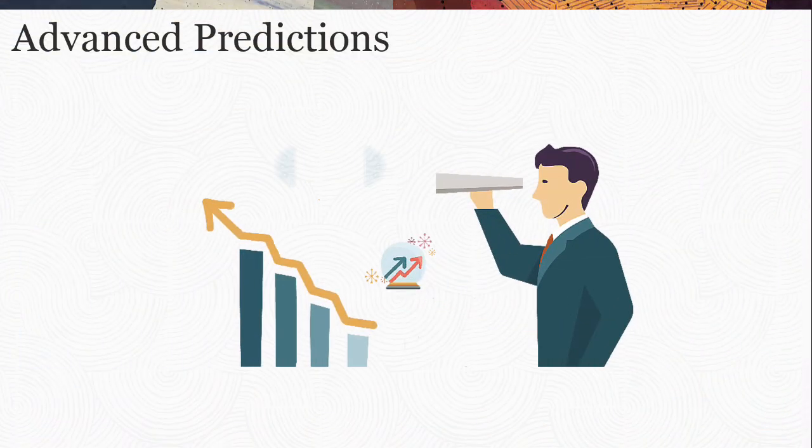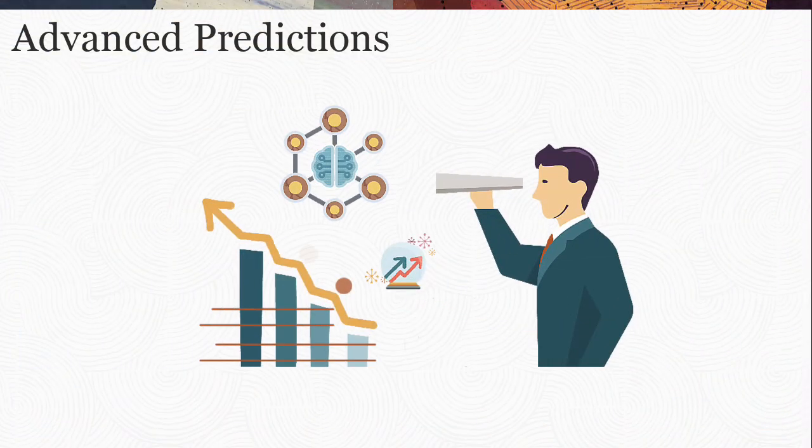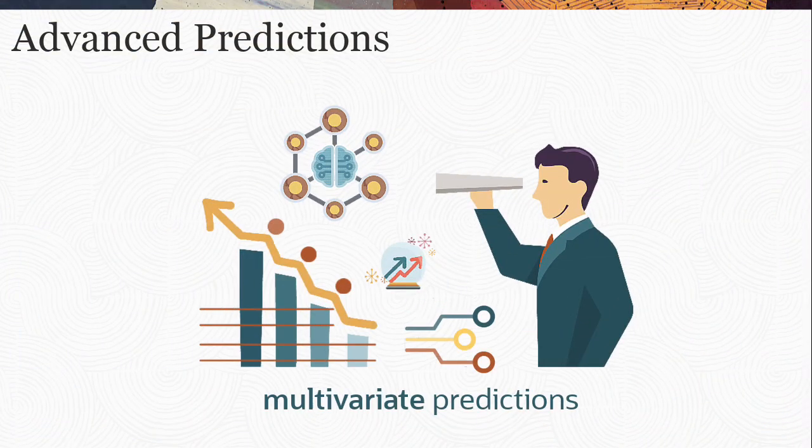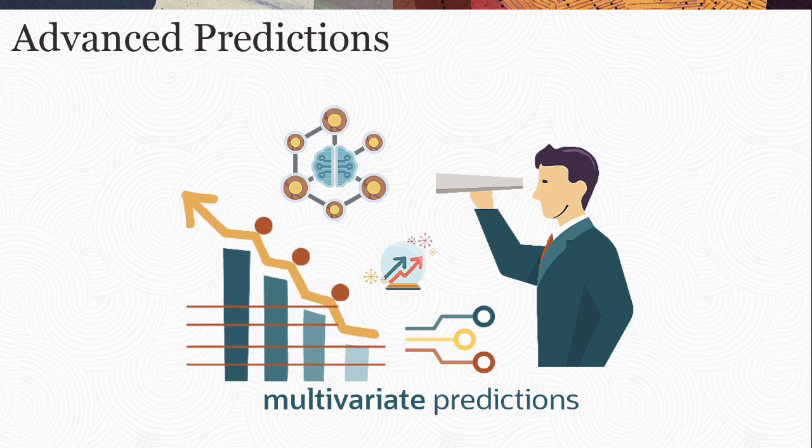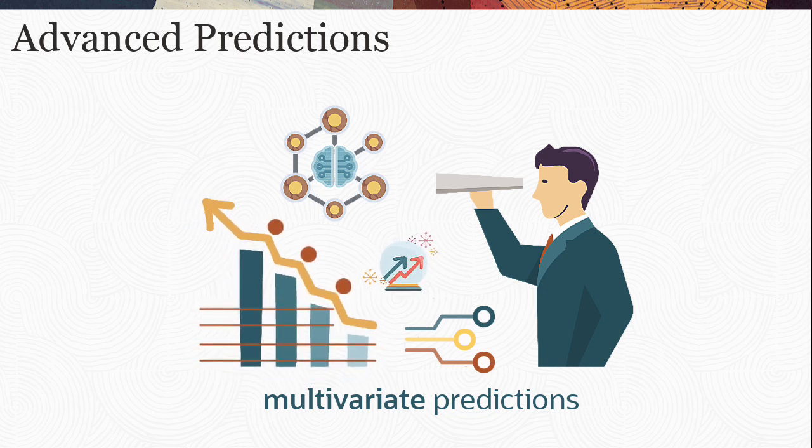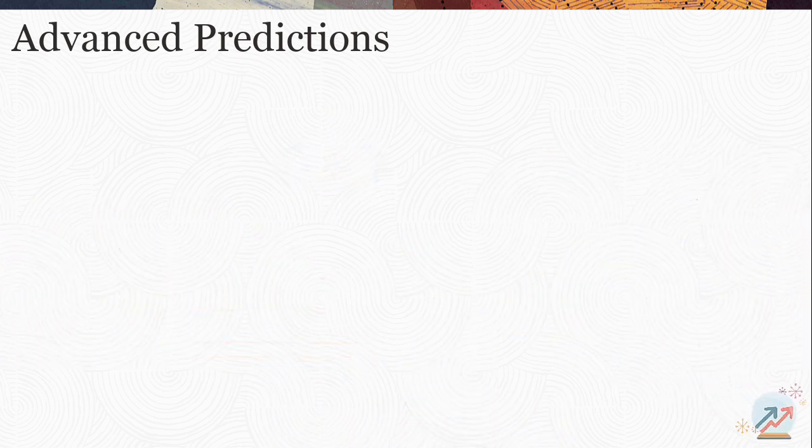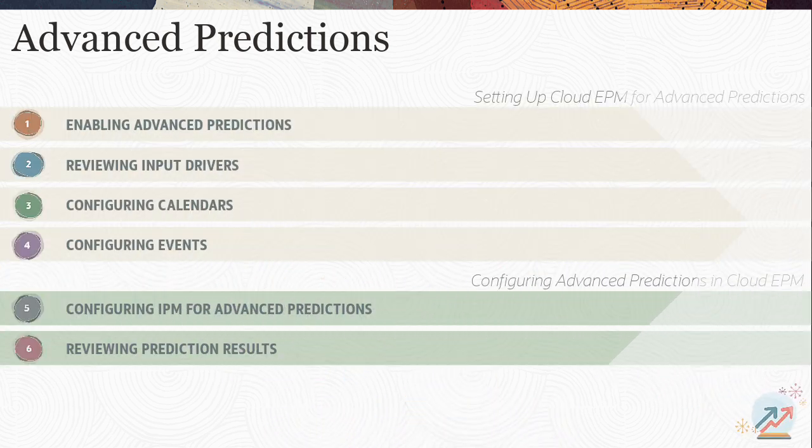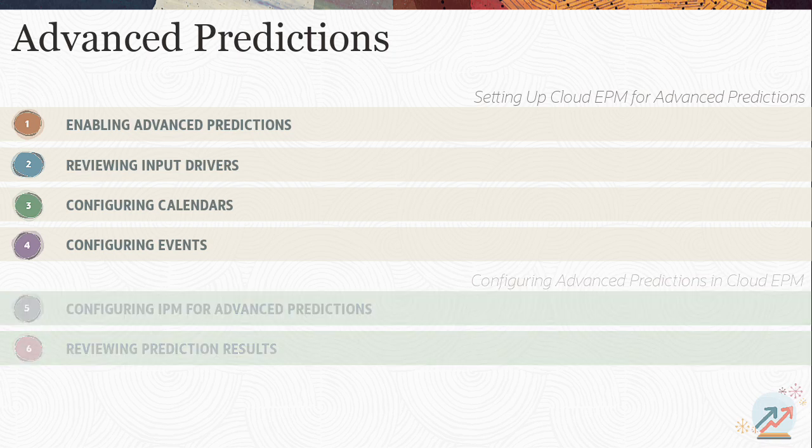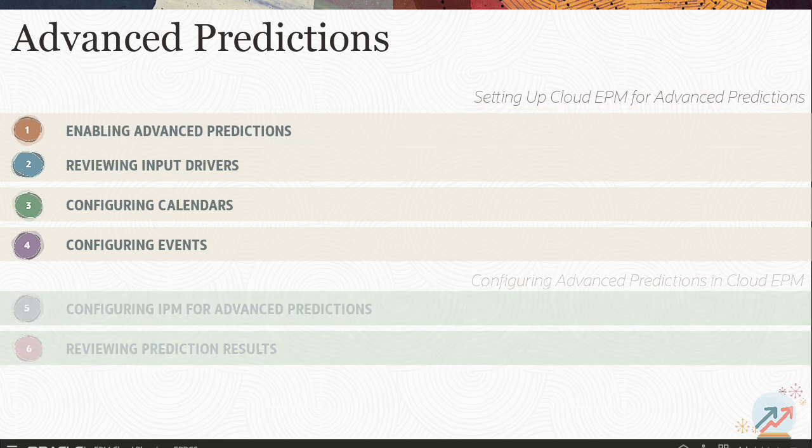Advanced Predictions uses machine learning models to generate multivariate predictions to improve your forecasting accuracy. In this video, I'll step through the tasks required before configuring Advanced Predictions.